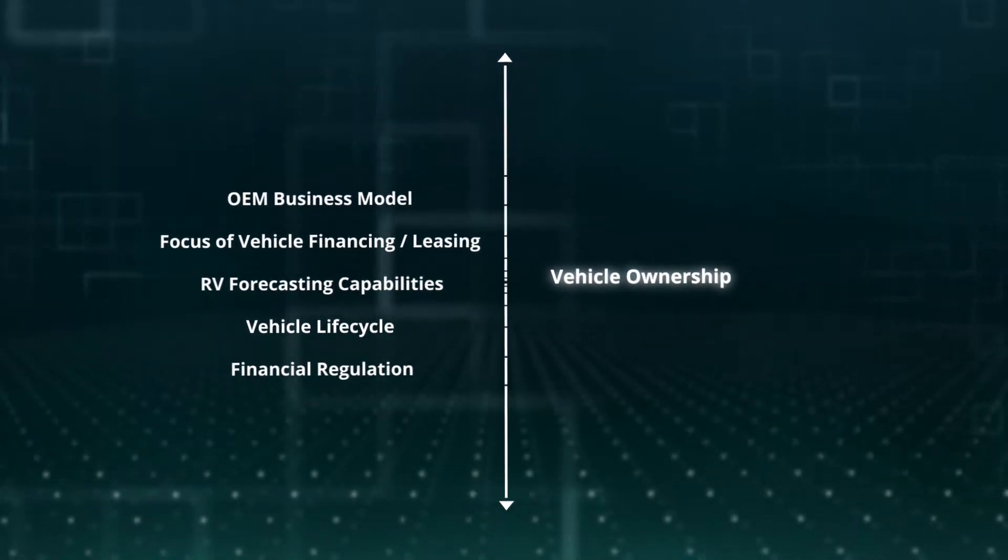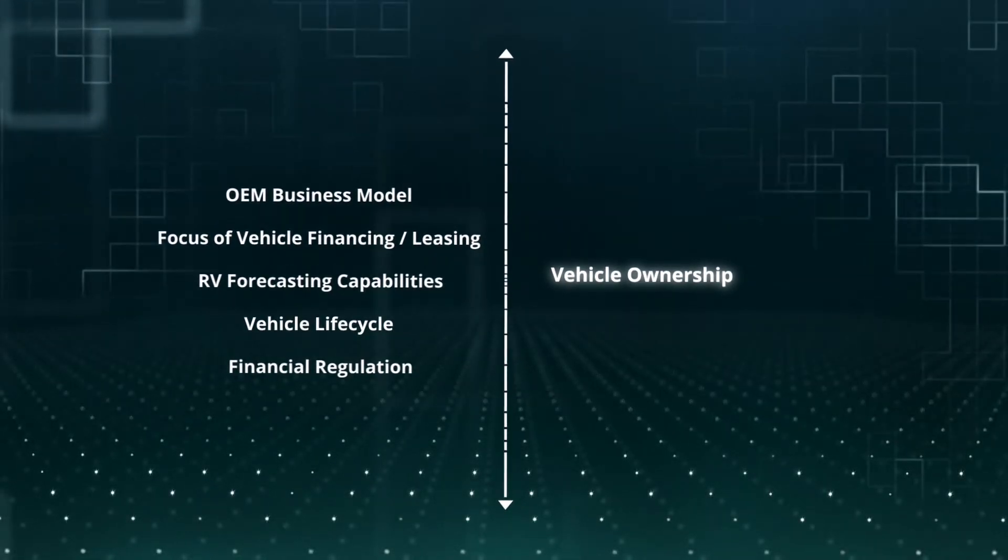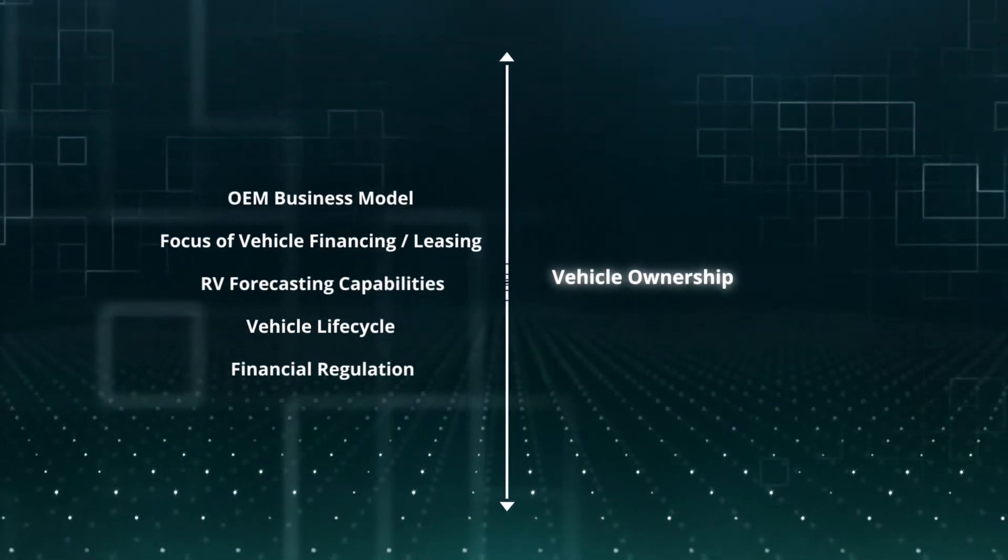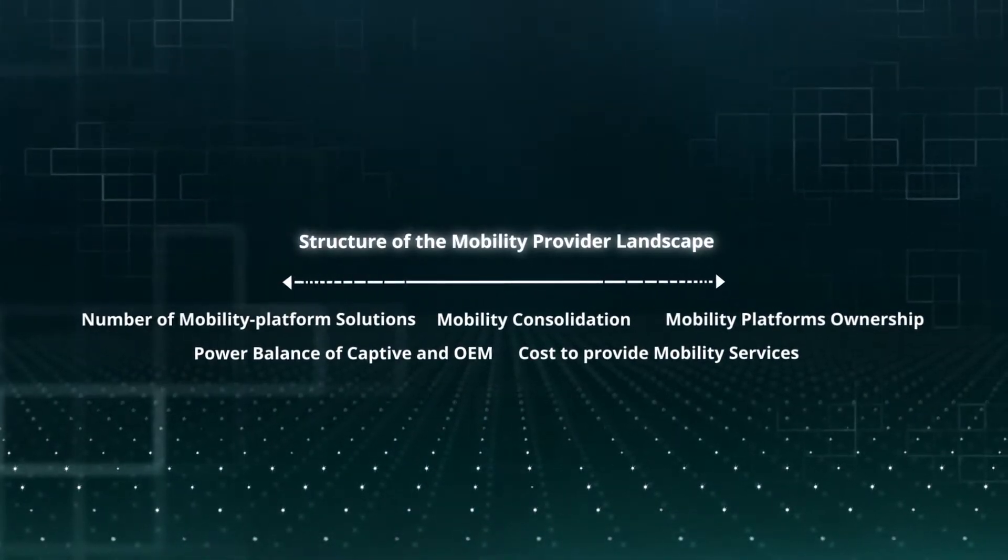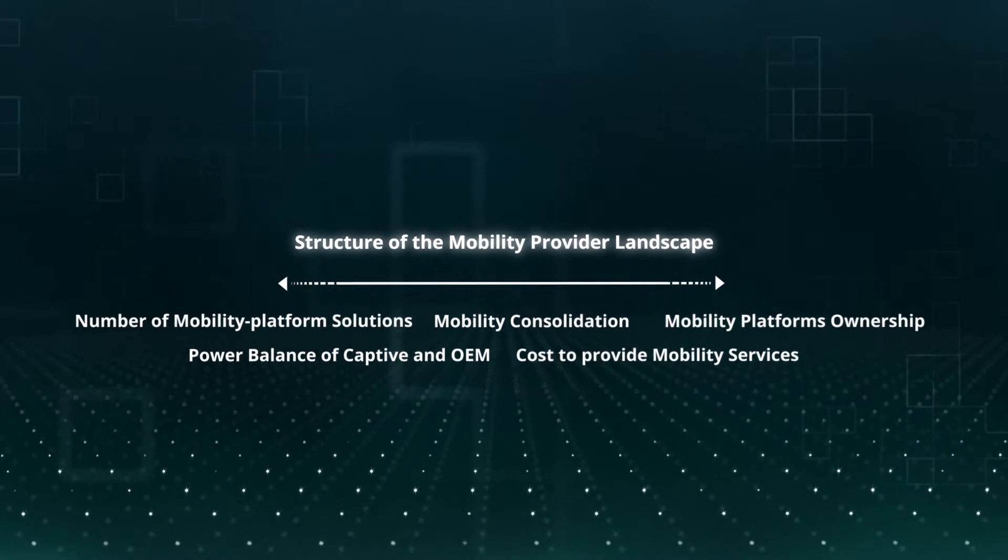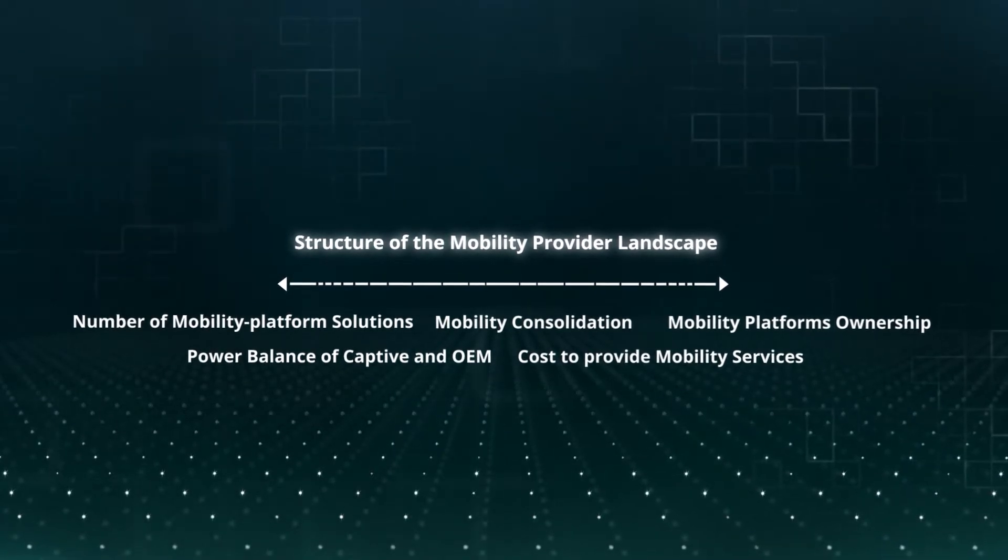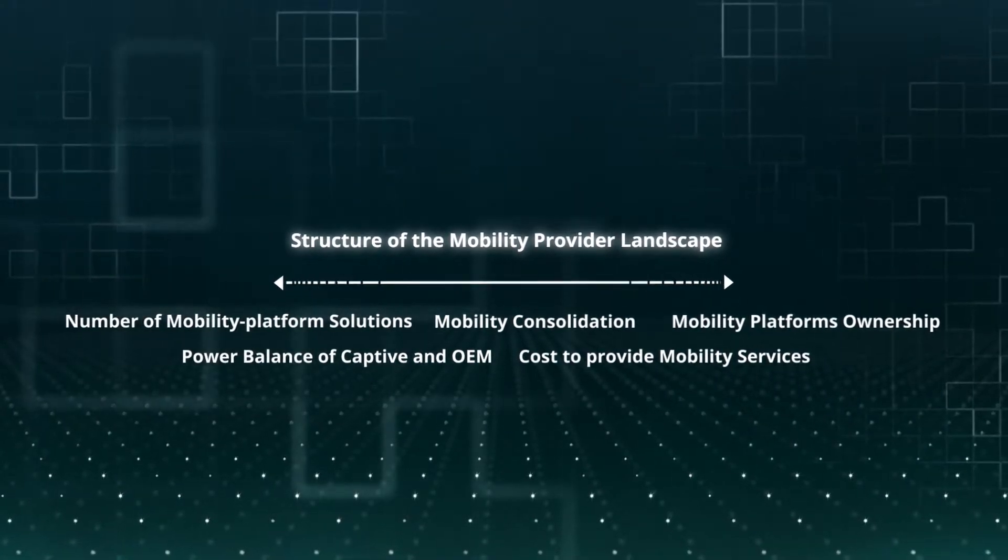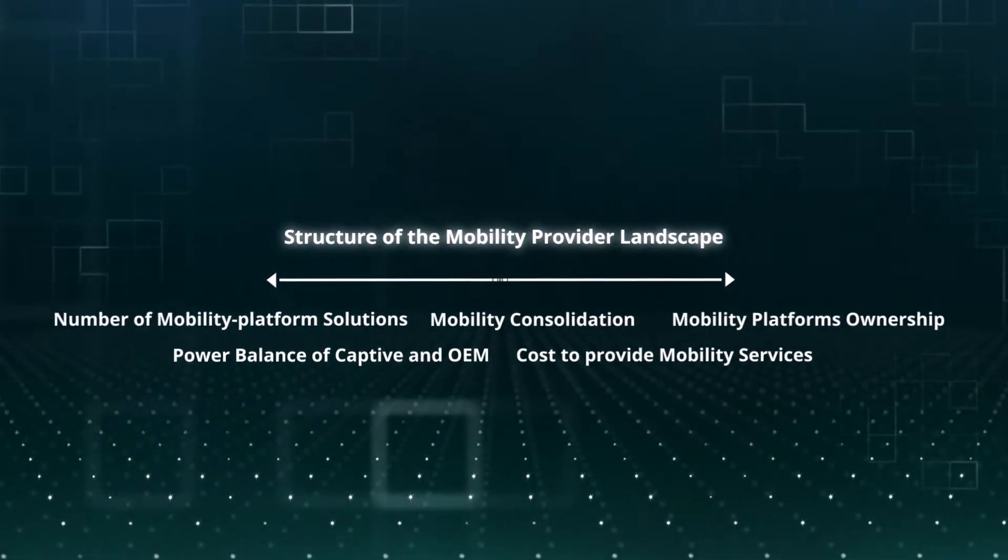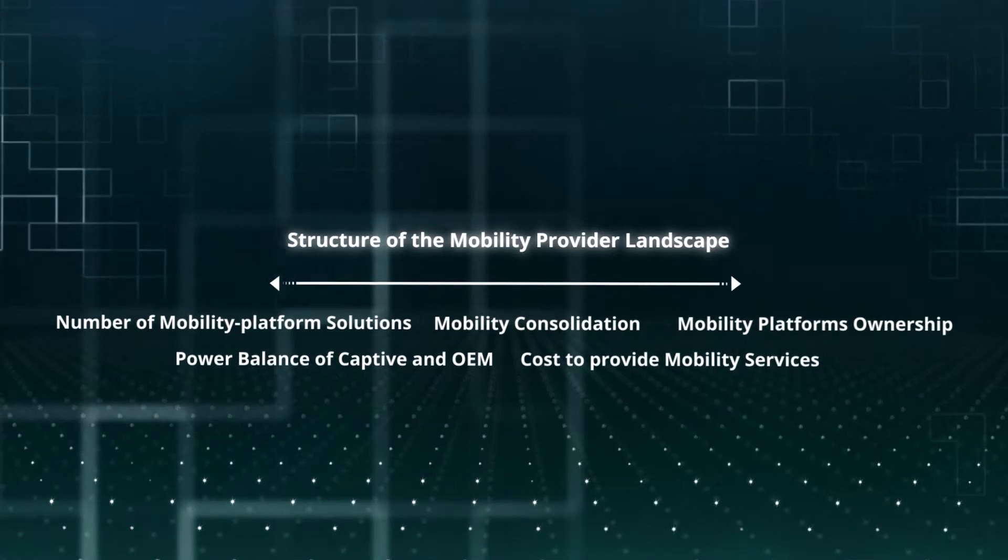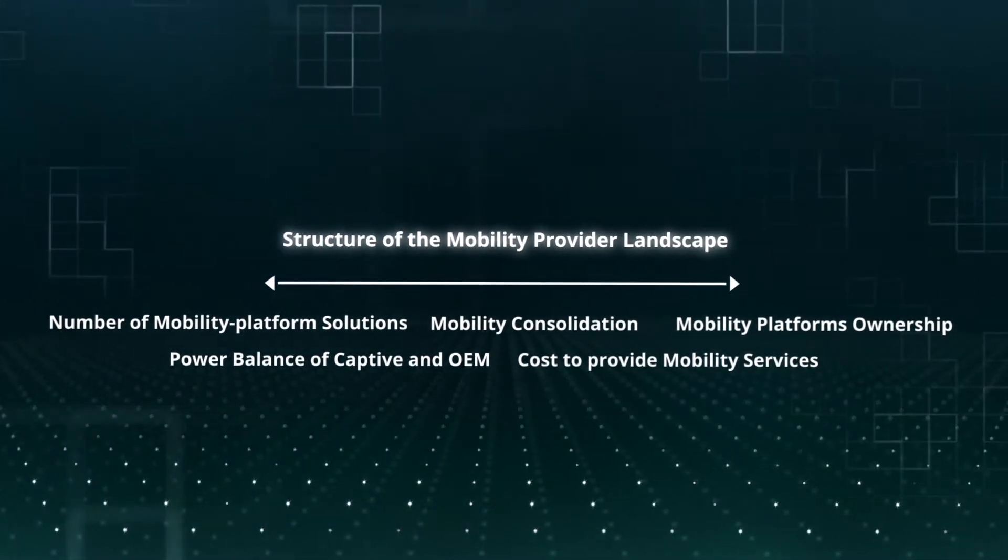Or will they, by choice or by necessity, shift these assets to third parties? The second cluster is the structure of the mobility provider landscape. Will the market be dominated by a few global players? Or will there be a diverse set of mobility providers based on differences in regulation or in the regional mobility markets? And will there be new market entrants, for example from the tech world, and what role will cities play in this world?